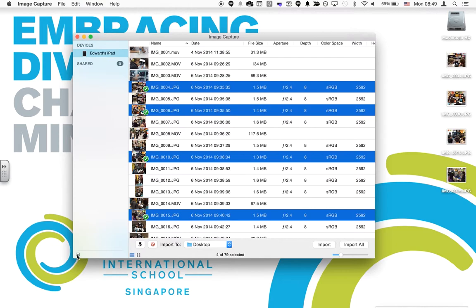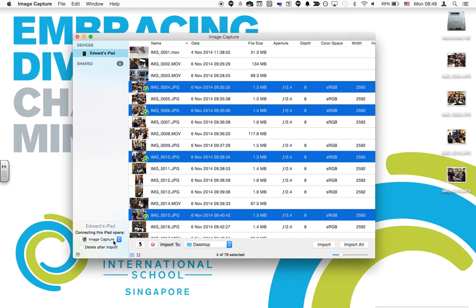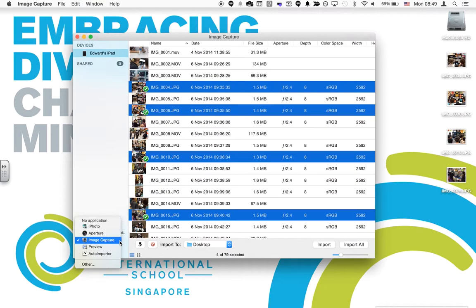You can set this up to be the program that opens every time you plug your iPad or iPhone into your Mac by clicking on this very small triangle in a box in the far left corner. You'll see here that a small menu opens up, and whenever I connect this iPad it will open Image Capture.